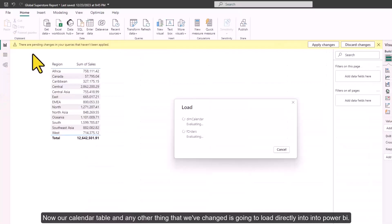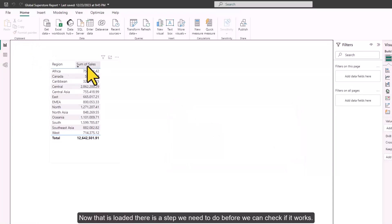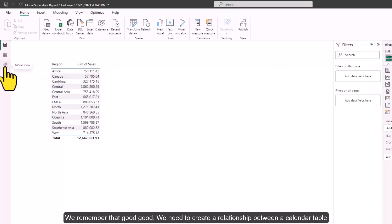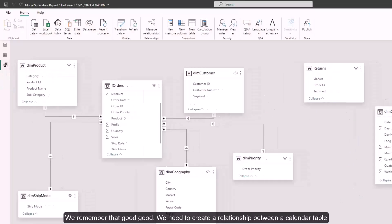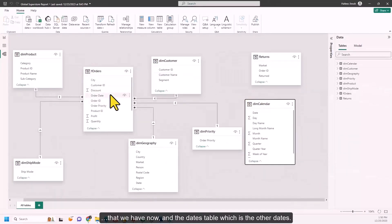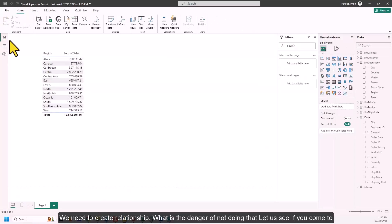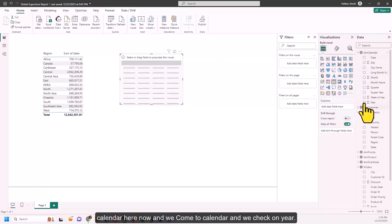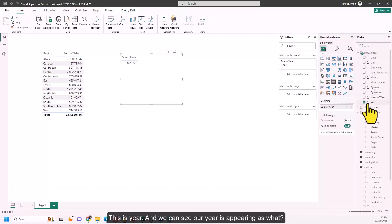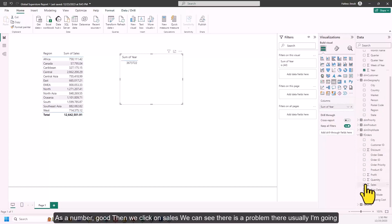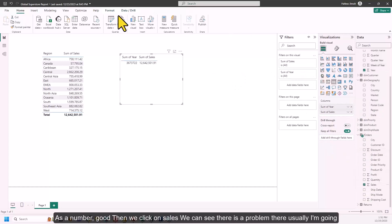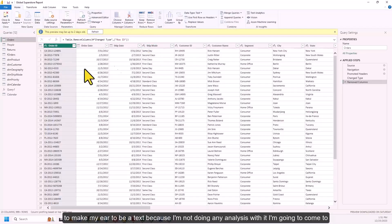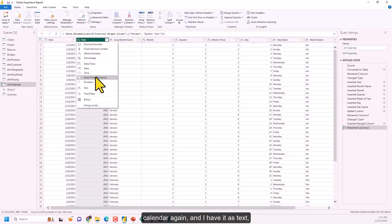We click Close and Apply so our calendar table loads into Power BI. Before checking if it works, we need to create a relationship between our calendar table and the order dates column in the fact table. When I add Year to a visual and check Sales, there is a problem — equal values for every year — because no relationship exists yet. I also change the Year column to text so it doesn't get aggregated.